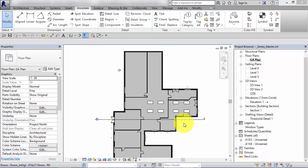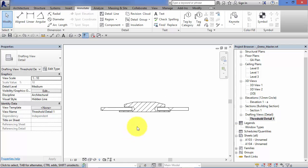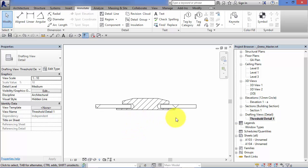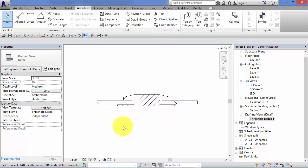So when would you use a drafting view in practice? Well, in this project I've got a drafting view set up. If I switch to it now, this drafting view consists of a simple threshold detail between two floor finishes. That may be a typical example of the use of a drafting view where we've got a small standard detail.